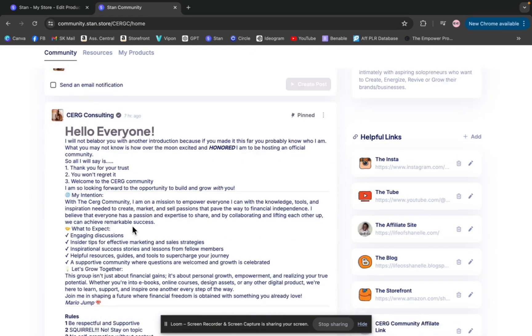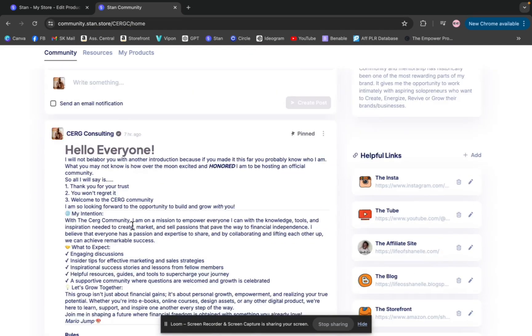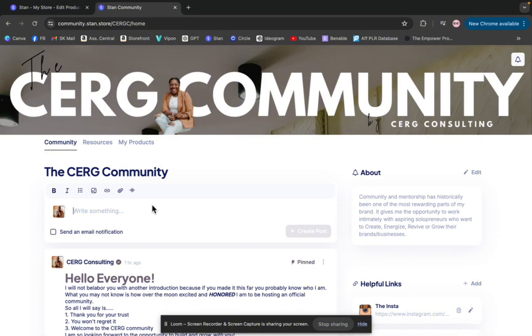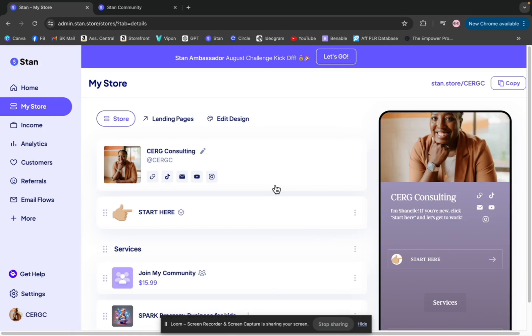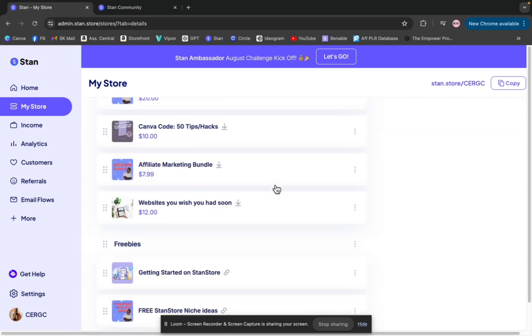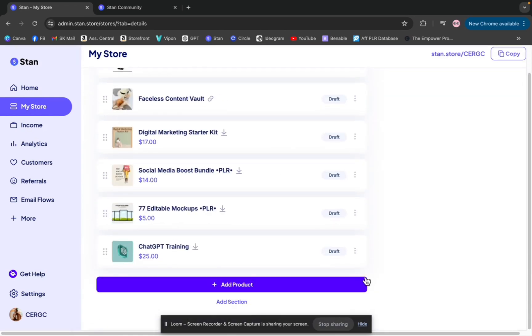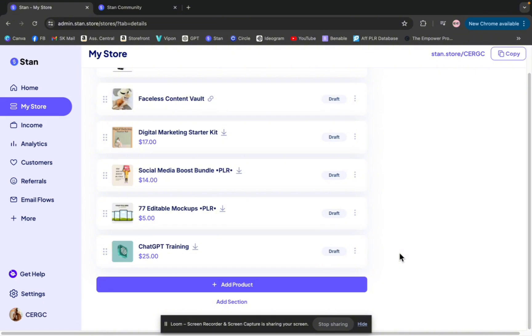So that's how a community looks as if you are a member. Now we'll get into how to create a community within your Stan Store. So to create a community, you would go to your Stan Store and you would scroll down and basically add a product like you would any other digital product or product added to your Stan Store.